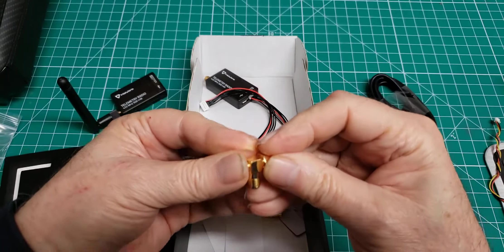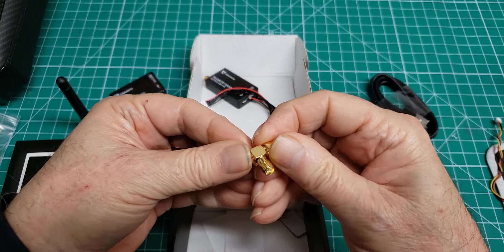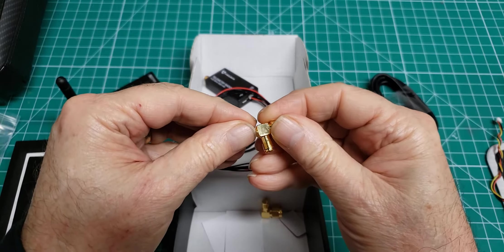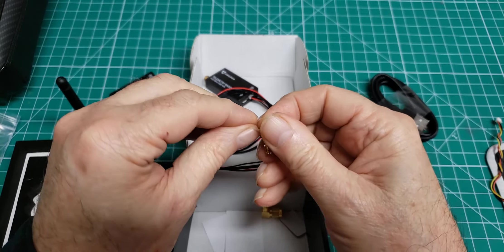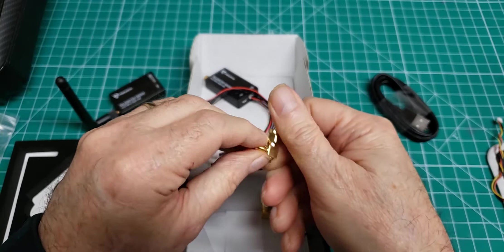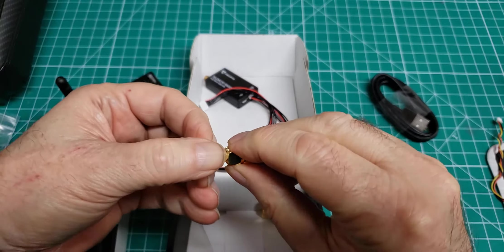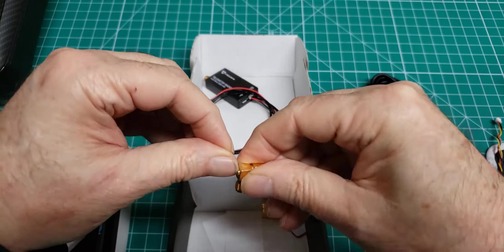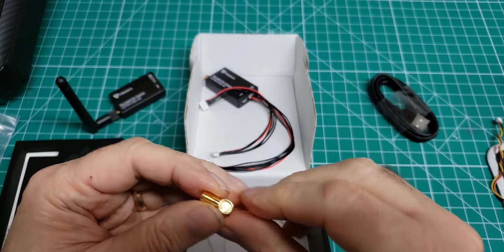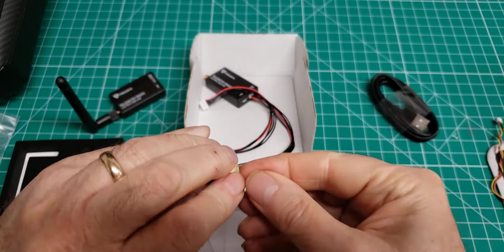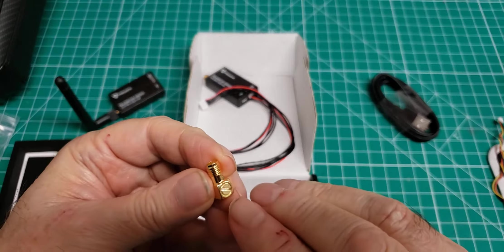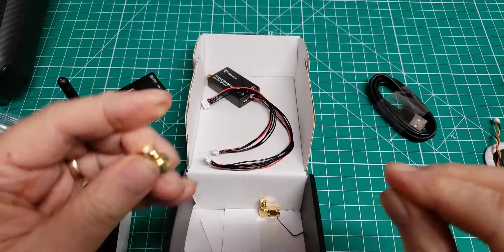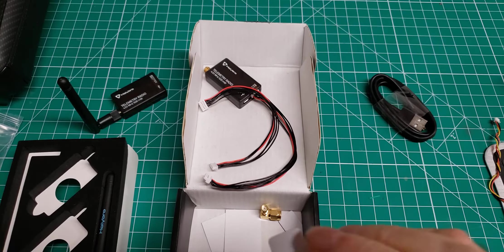So that actually goes in the end of this little 90 degree antenna connector. There we go. I have to get a screwdriver and tighten that down more. That's pretty strange.